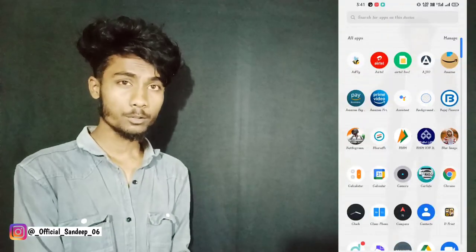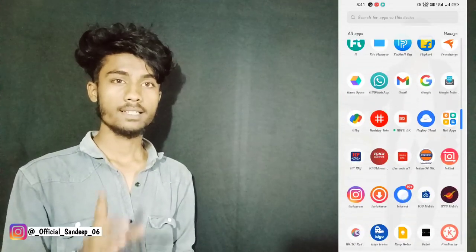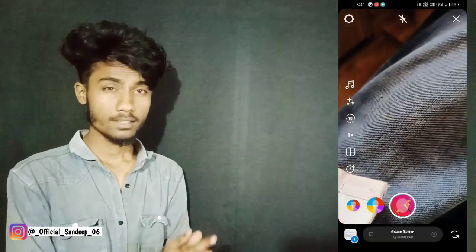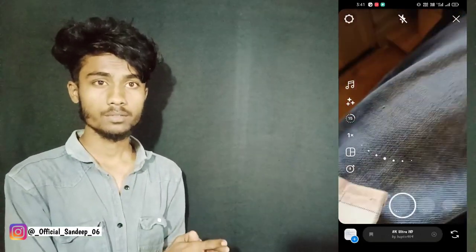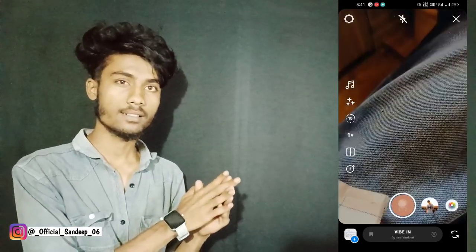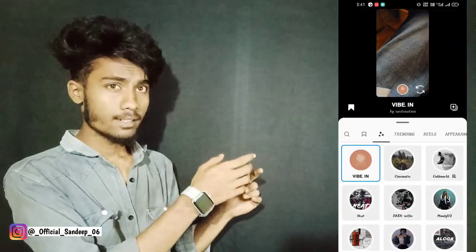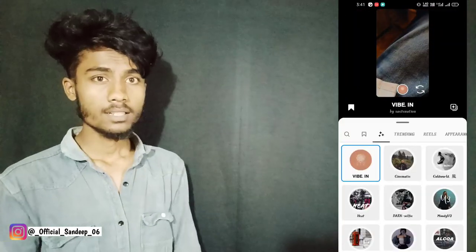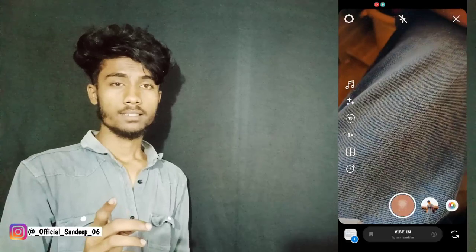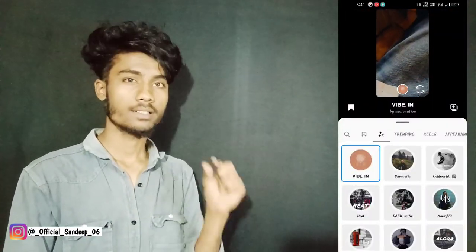Now open Instagram. Go into the story section. Let's select the reels section. If you select the reels section, click on the side and click on the search option.